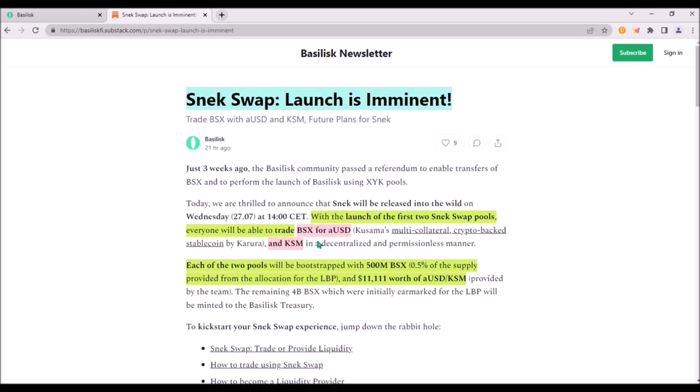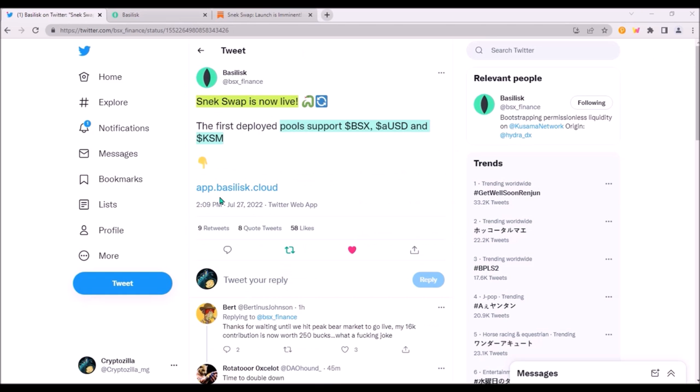For now there are two liquidity pools open, BSX AUSD and BSX KSM, so you can trade your BSX crowdloan rewards either for AUSD or for KSM or you can buy BSX with bridged AUSD and KSM. Each of these two pools has been bootstrapped with 500 million BSX tokens and $11,000 worth of AUSD and KSM.